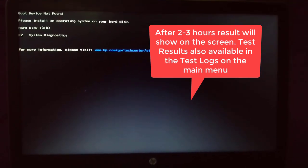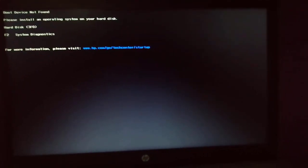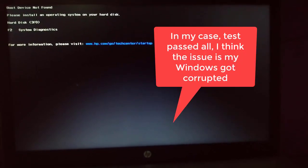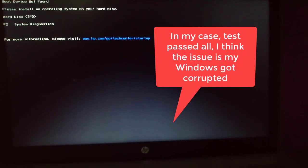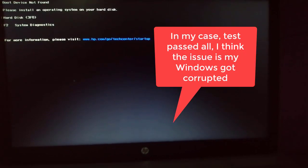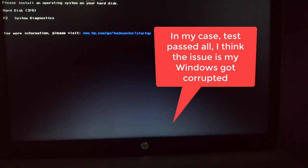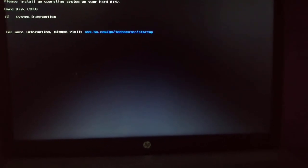In my case, the problem is my operating system got corrupted. To perform a system recovery, here is the process that I did.